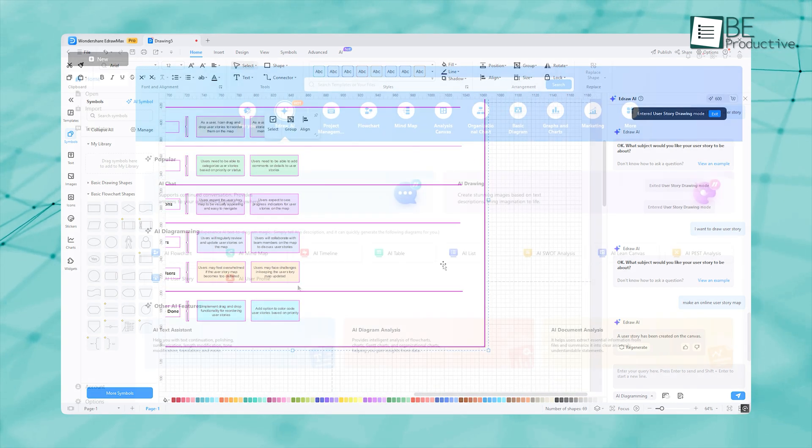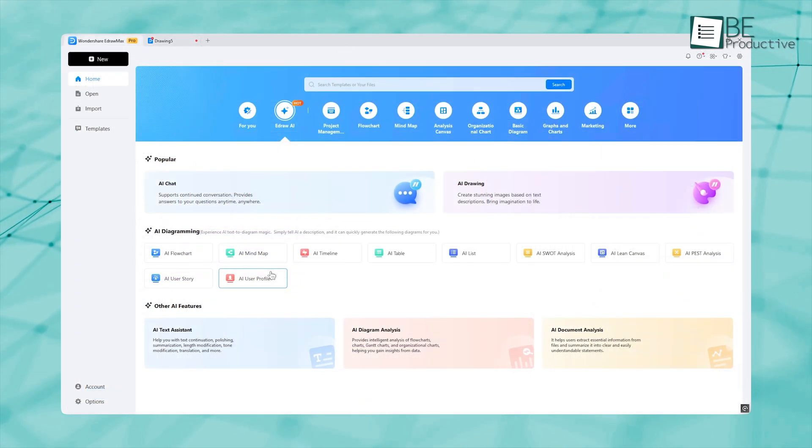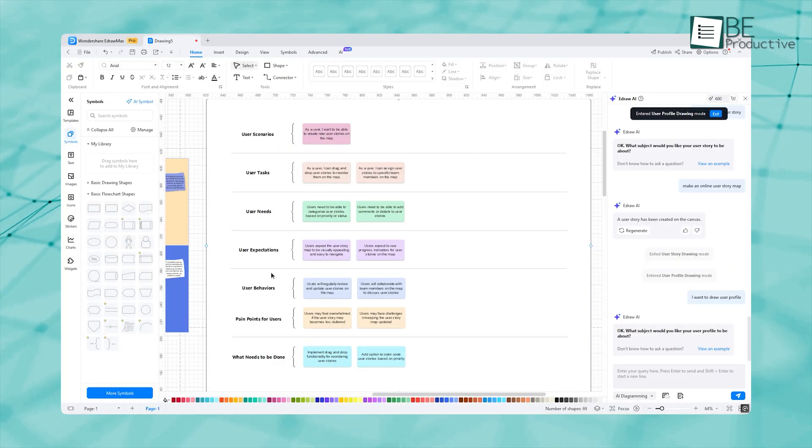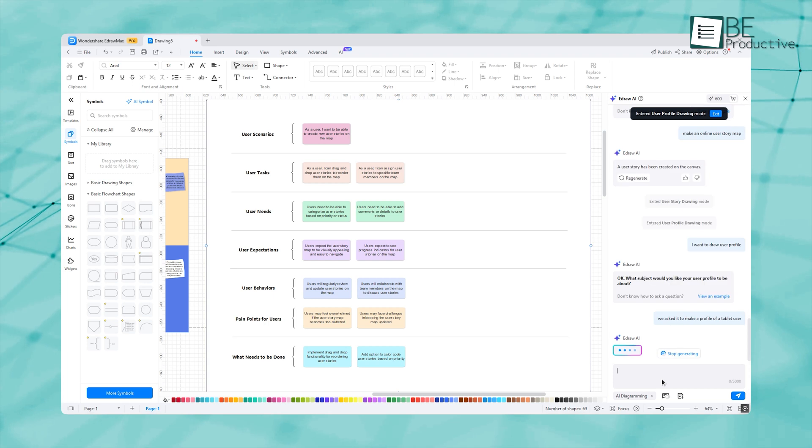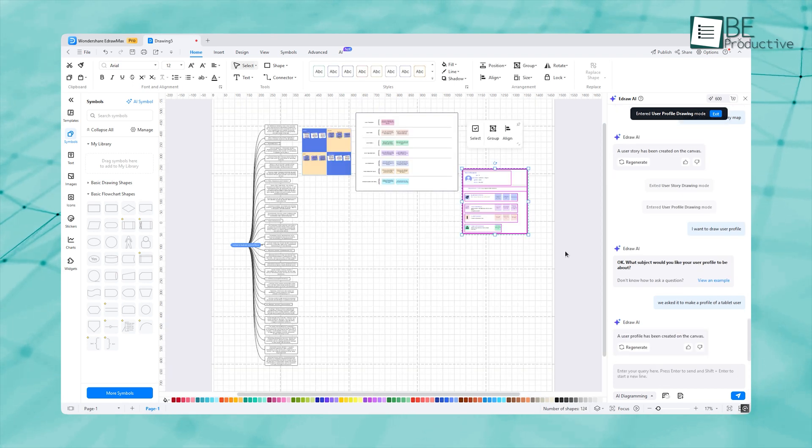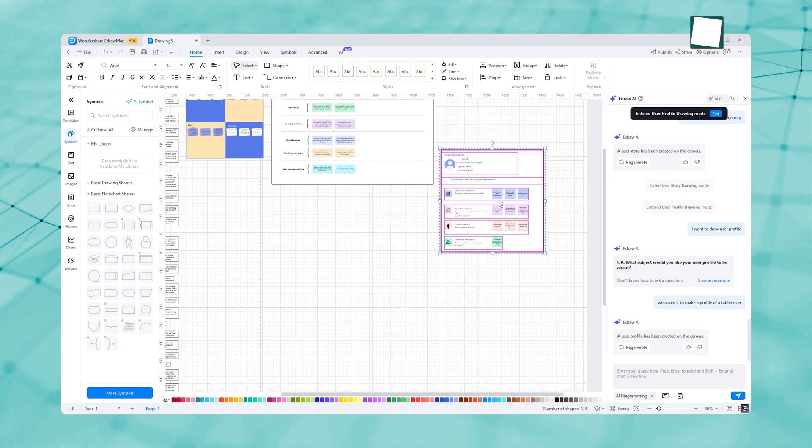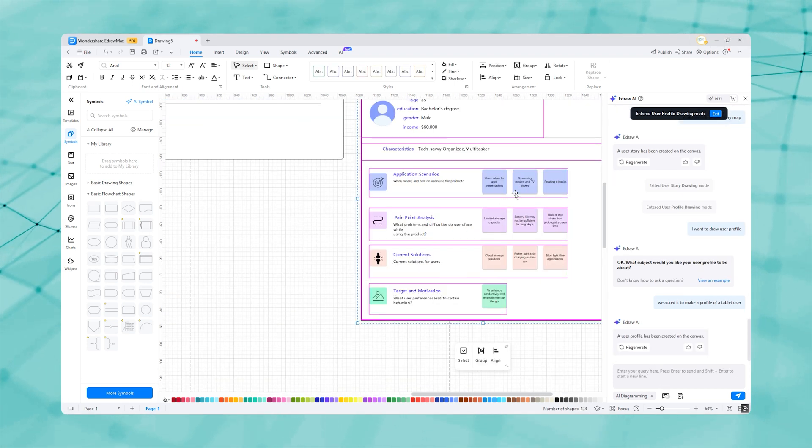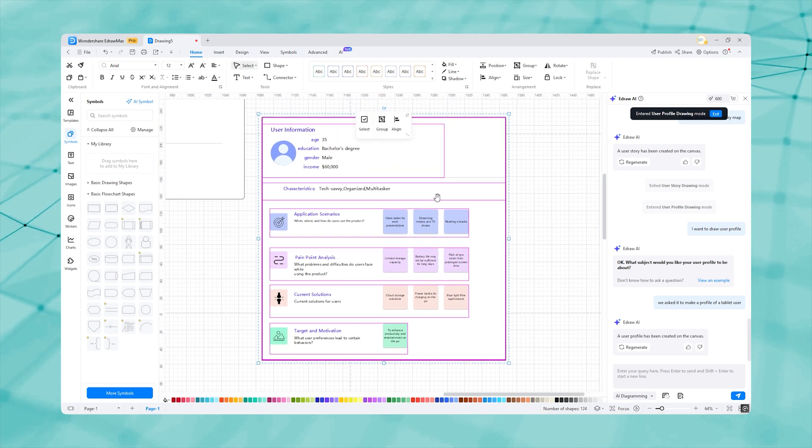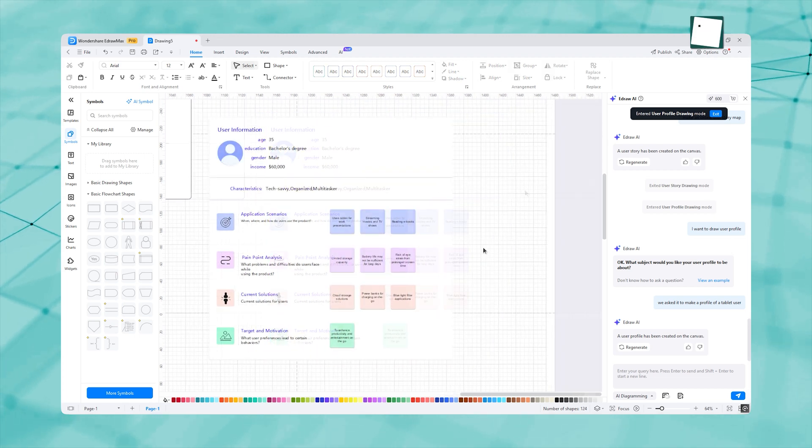To make user profiles, we asked it to make a profile of a tablet user. As you can see, it gave us a profile diagram with important aspects to consider. This is just too good.